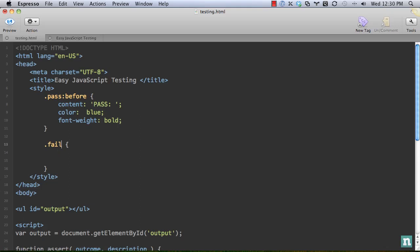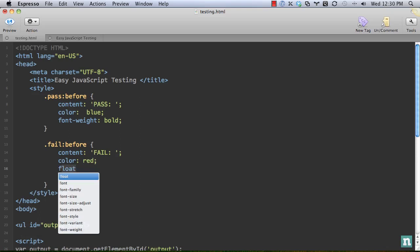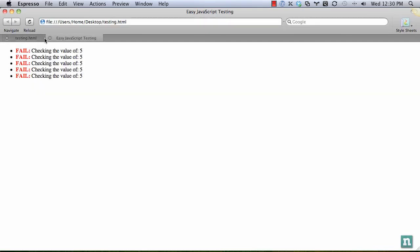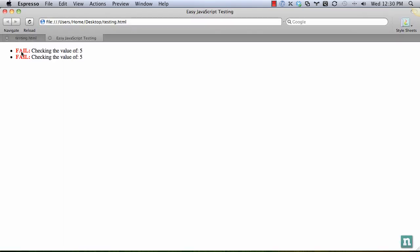Now for fail:before, we're going to do the opposite. So content 'fail', and color is going to be red, and we'll also do the font-weight of bold. All right, let's try that now that we have some properties here. Preview. And now we get fail, fail, fail, fail, fail.